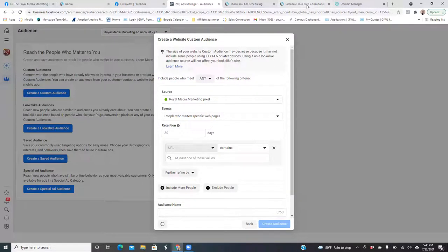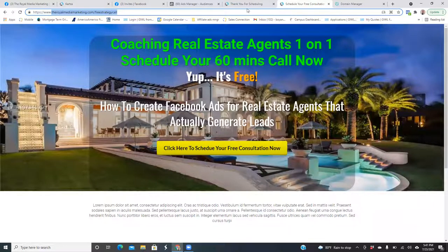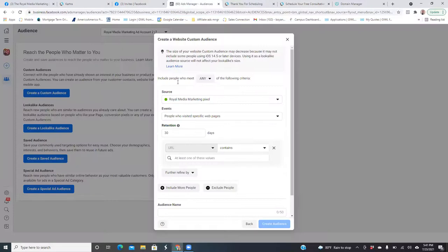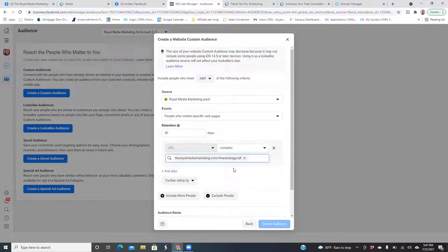Grab the link, go to your landing page. All we're going to do is copy everything except for the www — just the URL from the T all the way over. Make sure there's no dot at the end. Paste it in. You don't need the HTTPS or anything like that. Always hit the dropdown when you see the blue, and always go with the dropdown. The retention is 30 days — Facebook is going to be building this audience of those who landed on that page within the past 30 days.